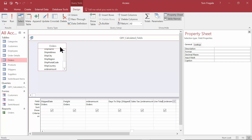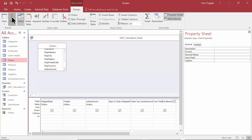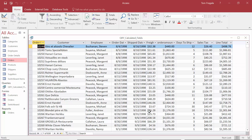Let's go ahead and run that, and the Line Total is looking good. So we did the Sales Tax, the Days To Ship. Let's see if we can do a formula that would use a function.